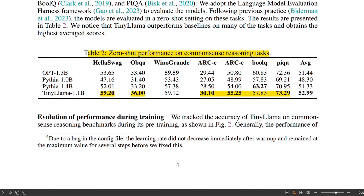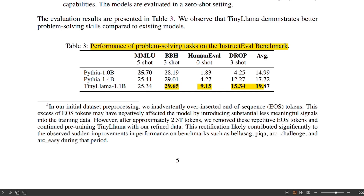For its own class of similar-size models, it outperforms them on 6 out of 7 different reasoning tasks. On problem-solving tasks such as MMLU, it again outperforms the other models in 3 out of 4 different datasets that it was tested on. The performance is great when it comes to a similarly sized model, but don't expect it to perform like a 7 billion or 13 billion model.